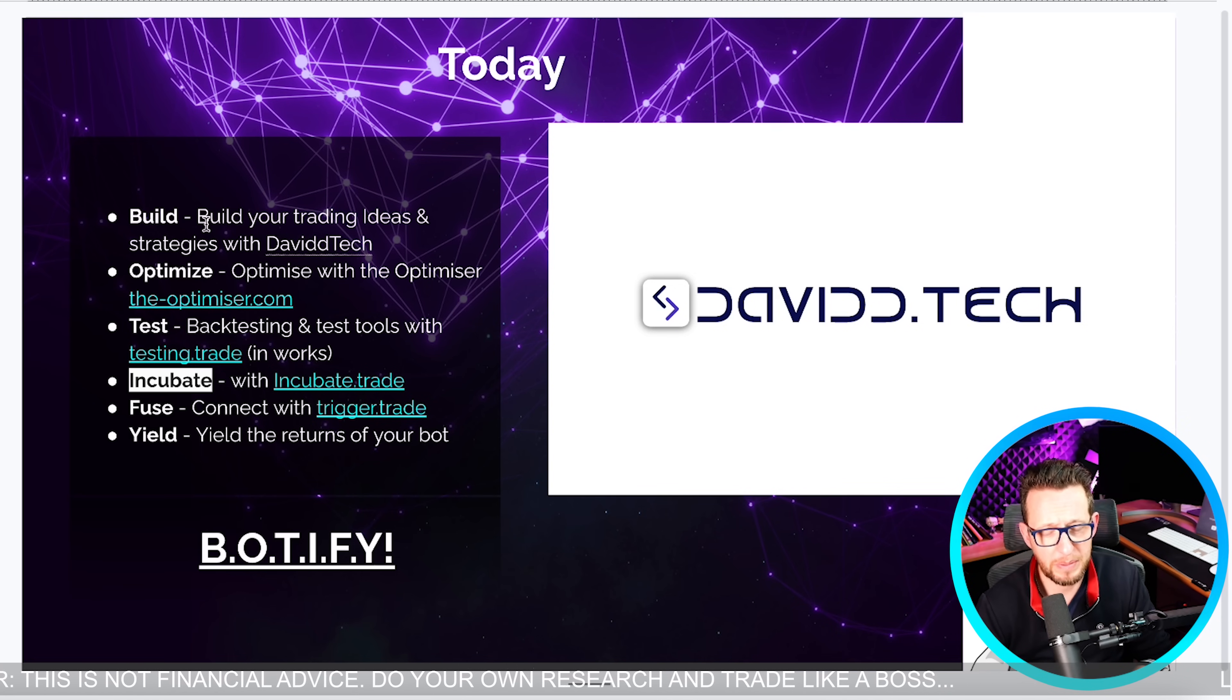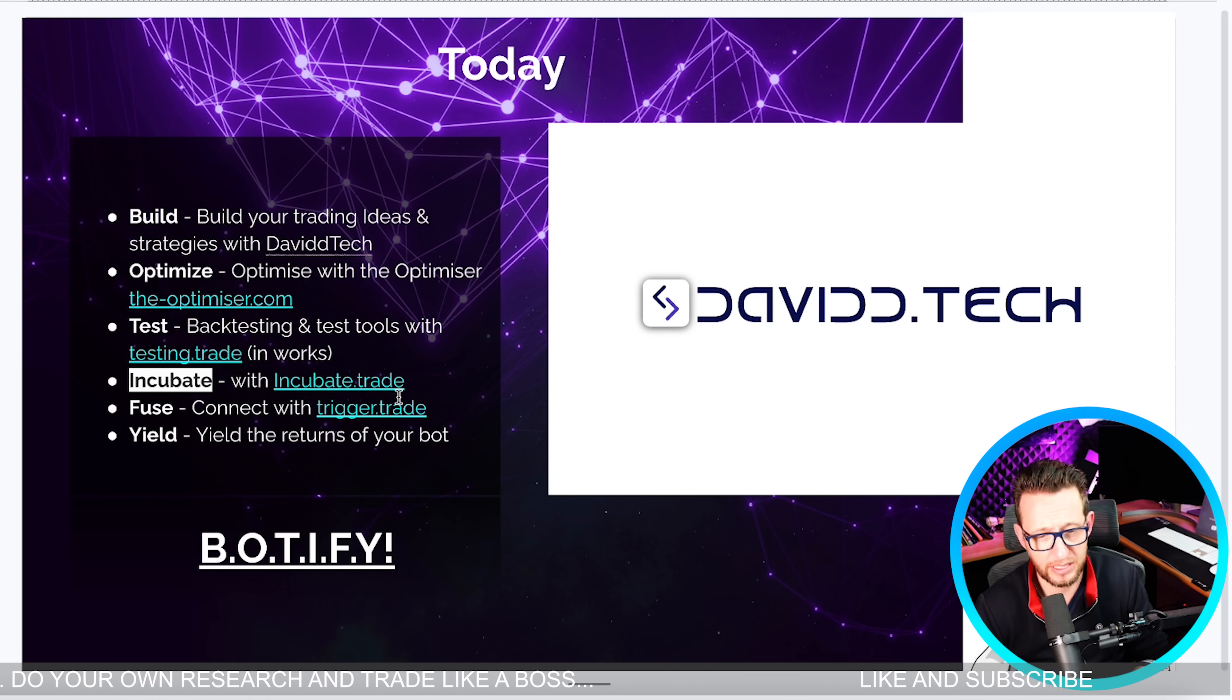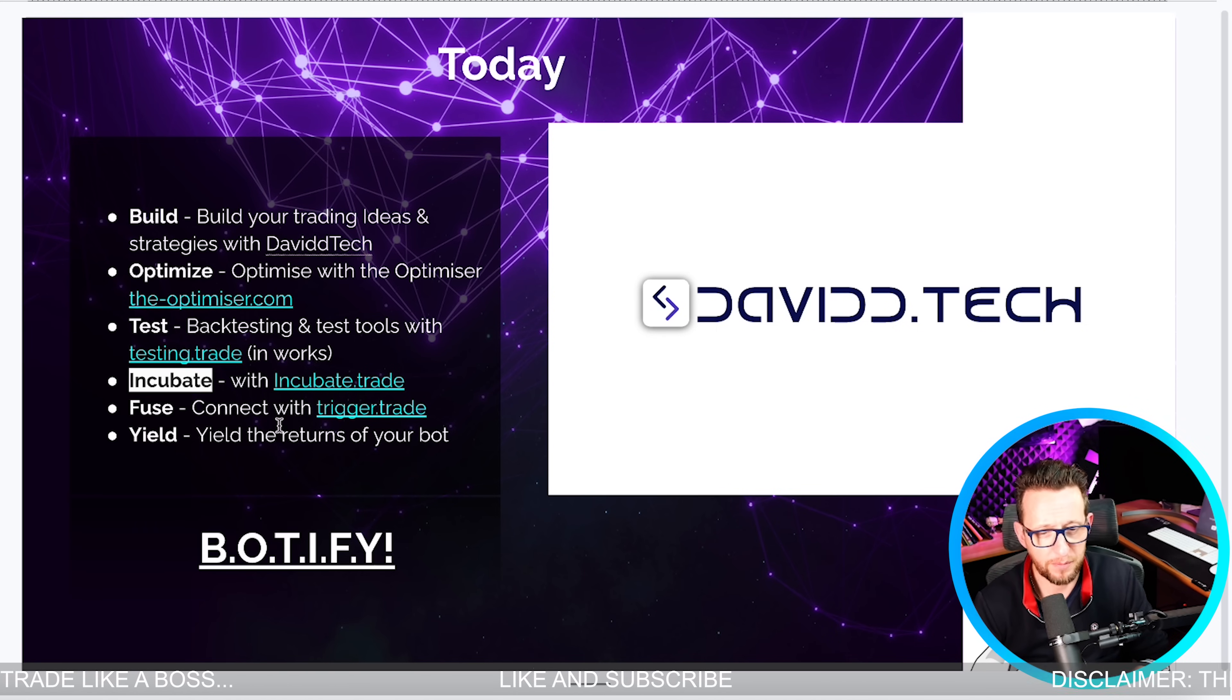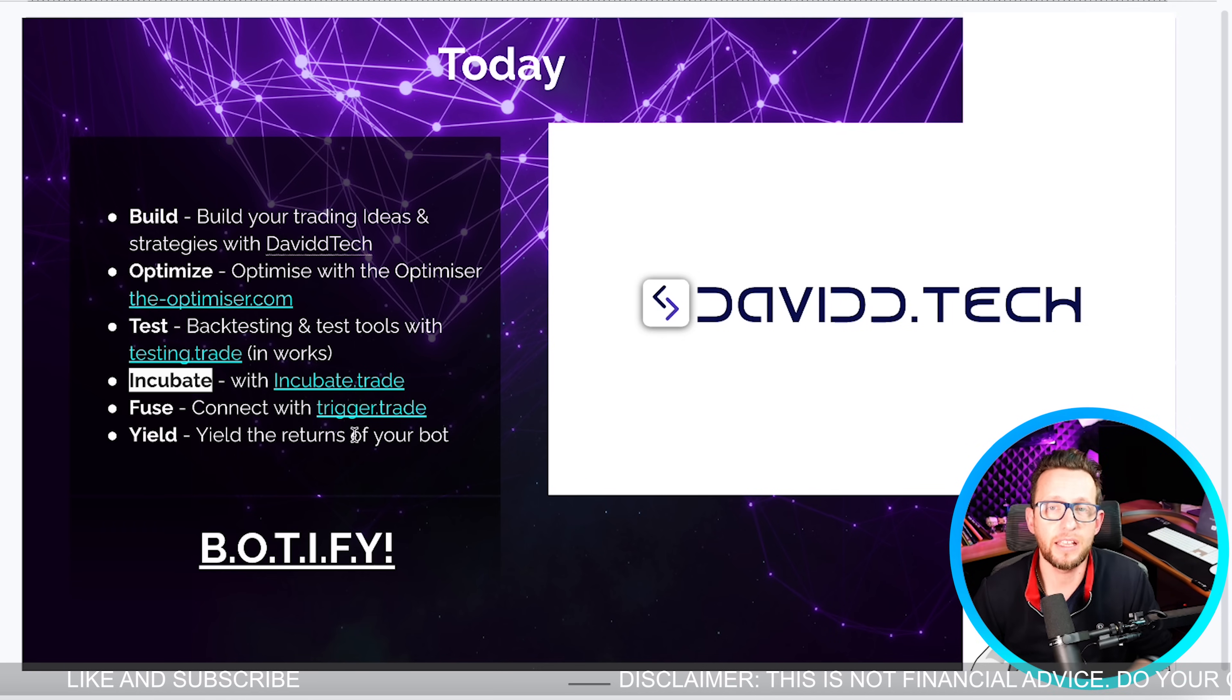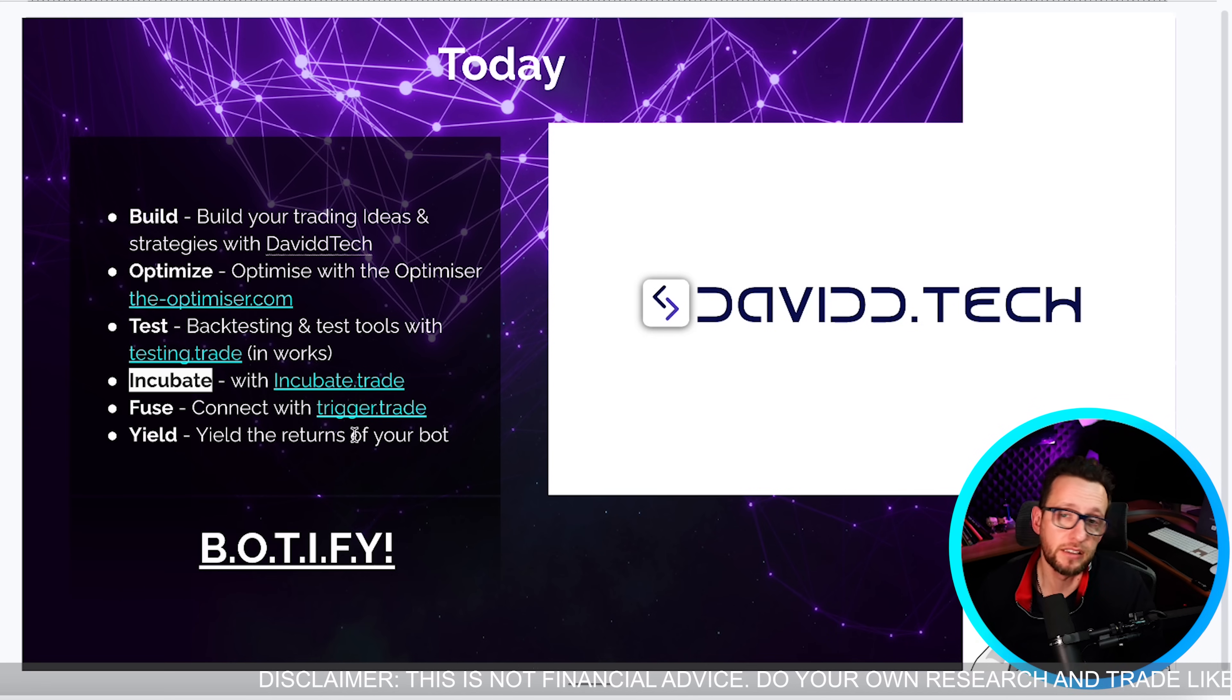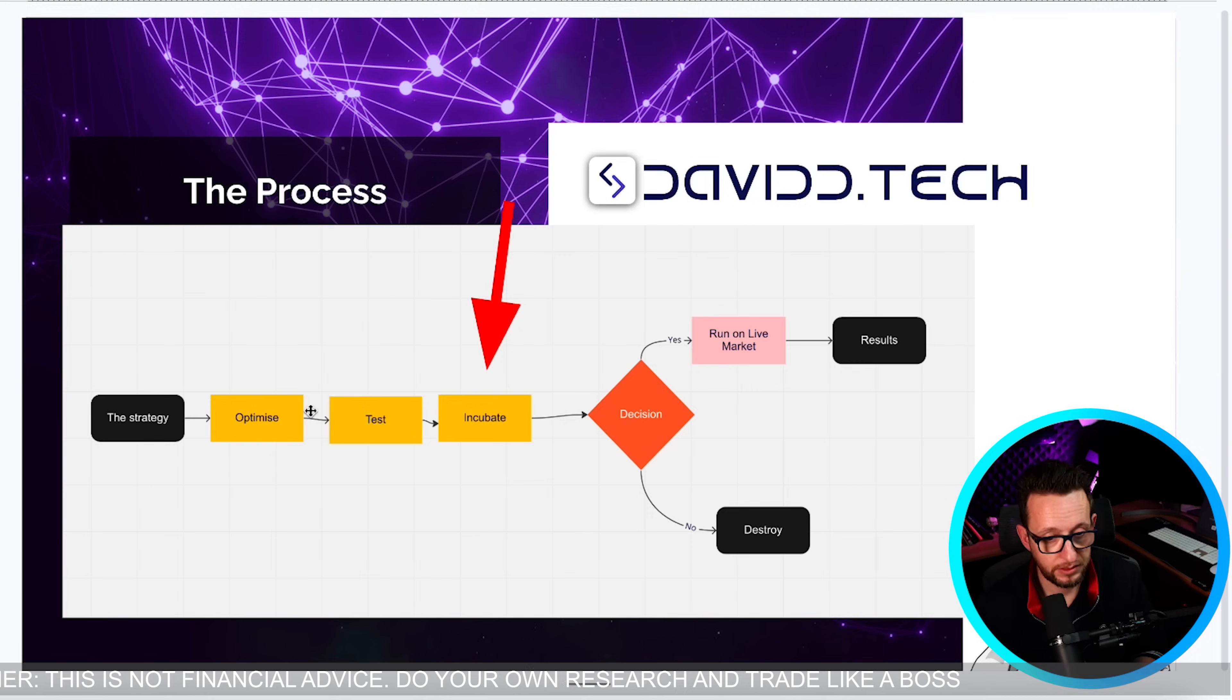We're going to be building bots, optimizing them, testing them, incubating them for forward testing and putting into a trading journal so that we don't trade over-fitted strategies. Then fusing them, connecting them to bots so that we can trade them automatically without having any intervention or emotion or anything like that. It's all done through automation and webhook triggers but you don't really need to know all of that because it's all done with no code.